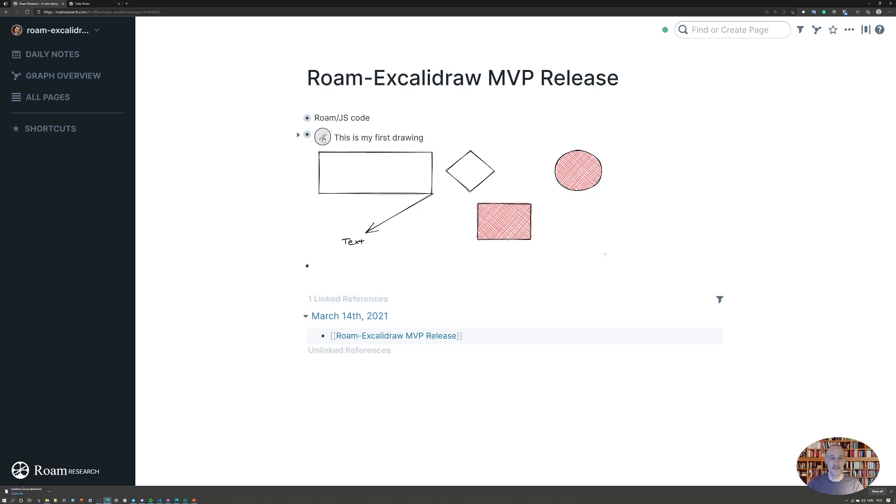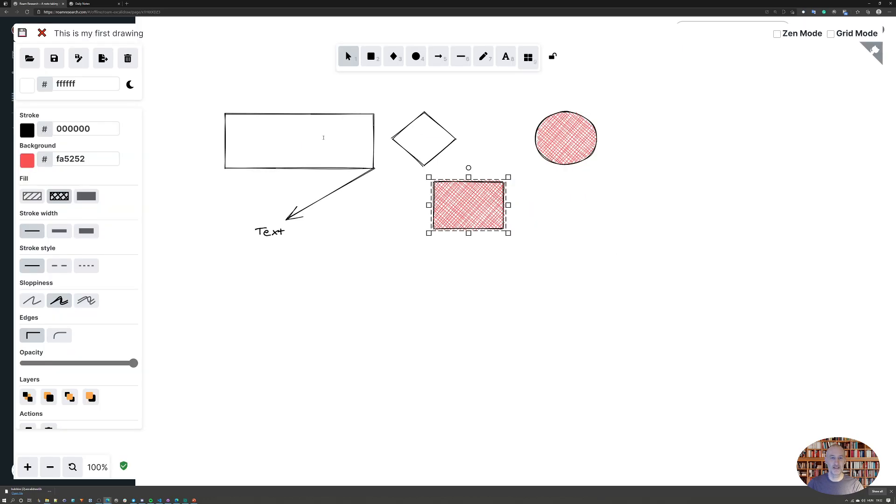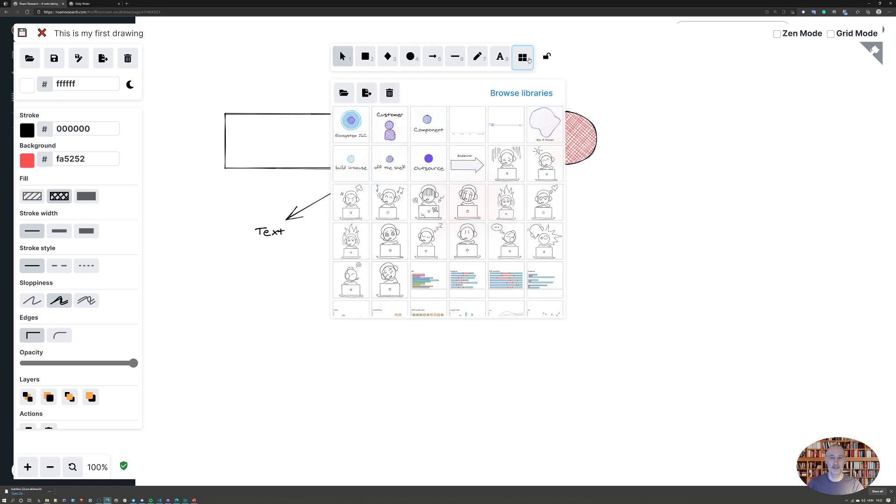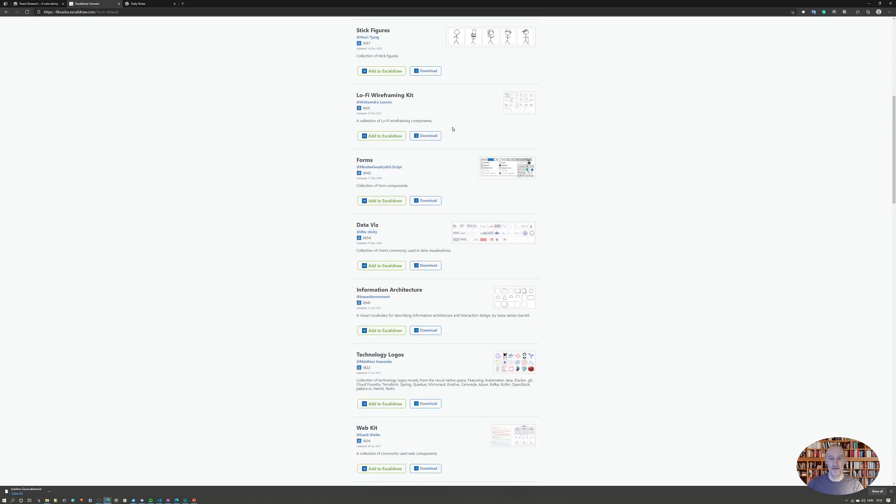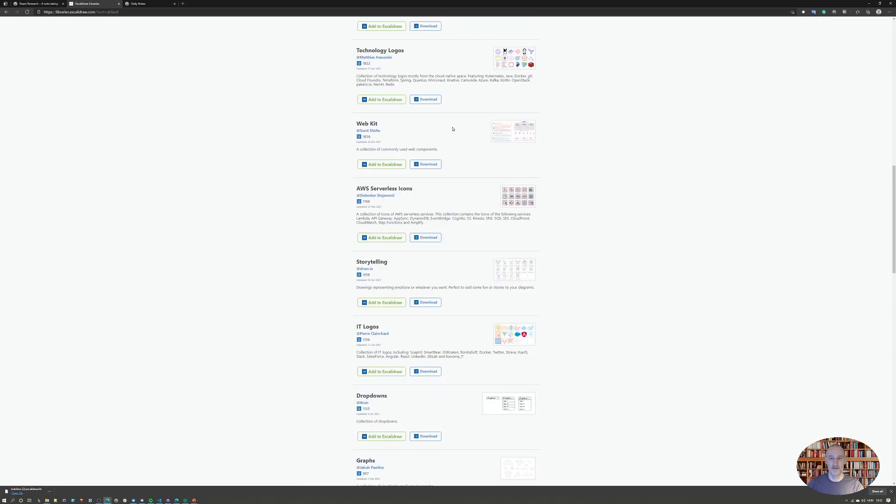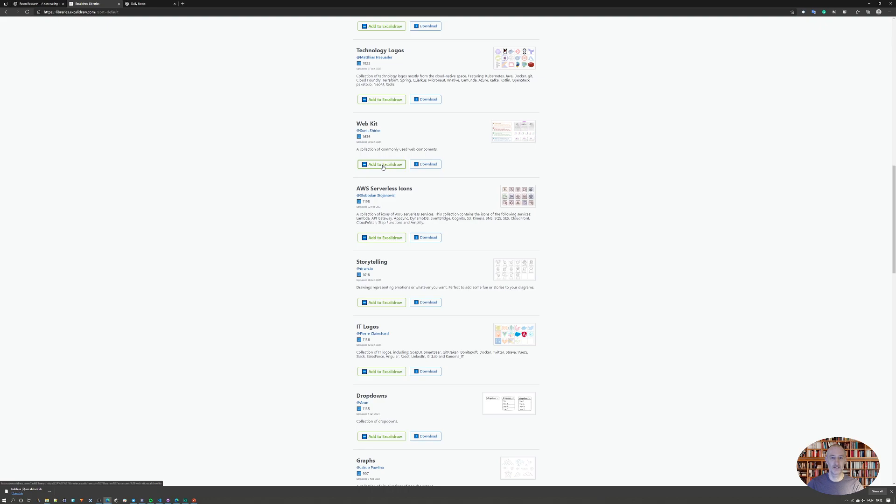If I come back to continue to edit, I just wanted to show you how libraries are working. If I click here on libraries, this is a bit peculiar so pay attention. I can click on browse libraries, which will take me to a web page where you see a whole set of existing libraries. For example, if I want to install this webkit library, I need to click download. Don't click on the add to Excalidraw because it will take you to another site and won't take you back to Roam.